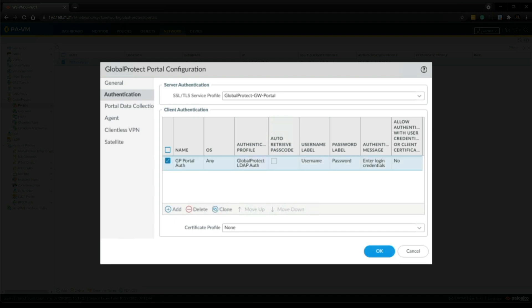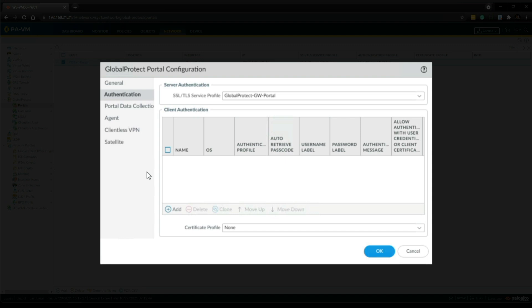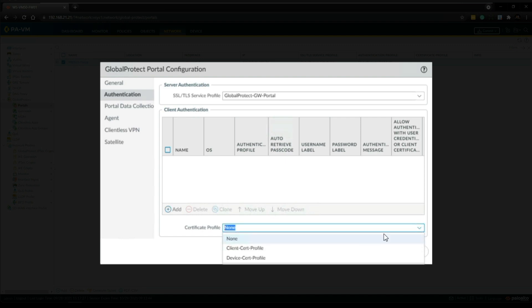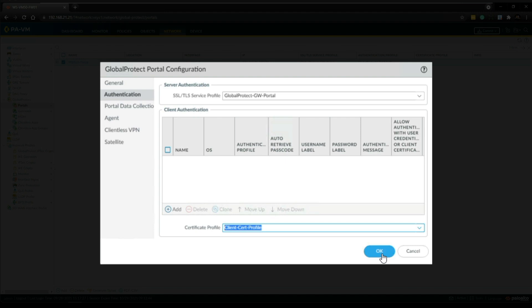I'm going to delete this because I just want to demonstrate client certificate authentication. However if you want, you can use both authentication methods and test it out. Let me know in the comments how you tested it and what you saw. So now in the certificate profile I'm going to select the certificate profile that we created a moment ago, so that was called client cert profile. And then we can click OK.